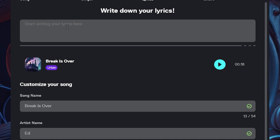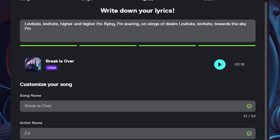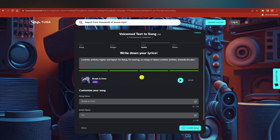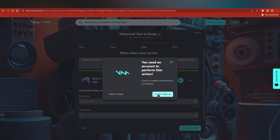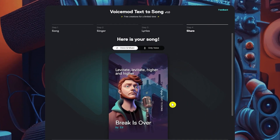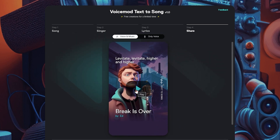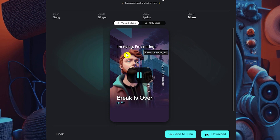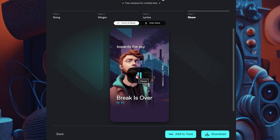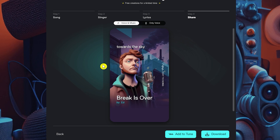Now you add your lyrics. For this example tutorial, I wrote: 'Levitate, levitate, higher and higher, I'm flying, I'm soaring on wings of desire, levitate, levitate towards the sky.' Then click 'Create Song.' You'll need an account — I signed up quickly. Once done, you can listen to the result right away.